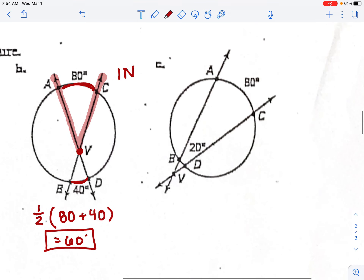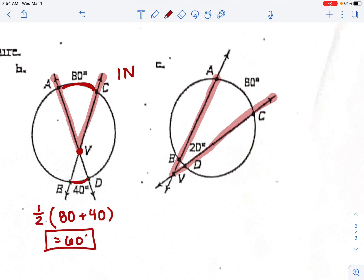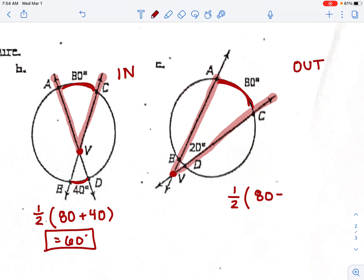Next example: find angle AVC. The vertex is outside the circle. For outside, it's one half times (larger arc minus smaller arc). The larger arc is 80 and the smaller arc is 20. 80 minus 20 is 60, and half of 60 is 30 degrees.